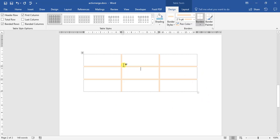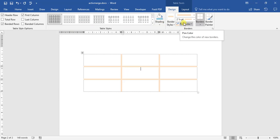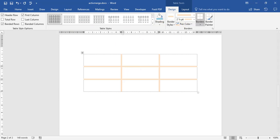This video wraps up how you go ahead and change your table styles, your shading, and your borders, and your border styles for your tables in Microsoft Word.